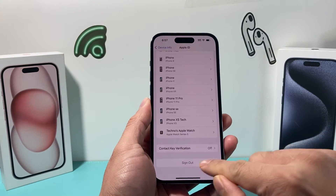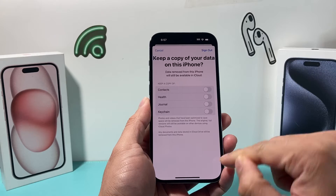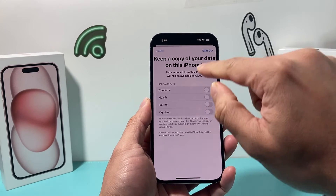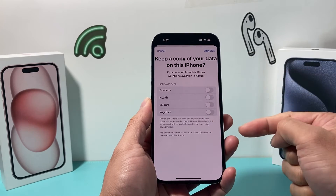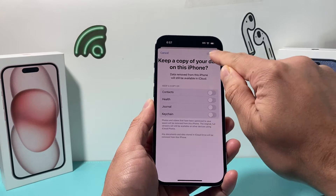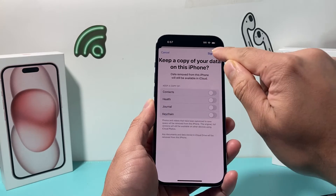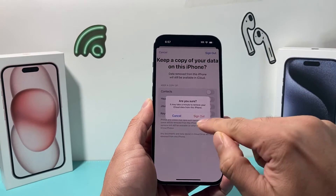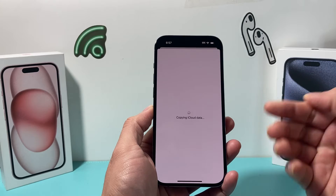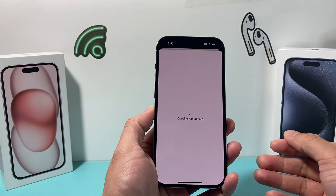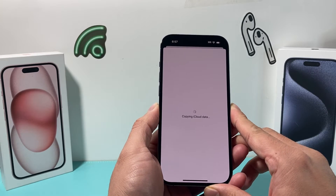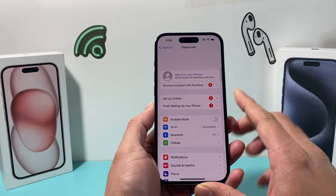After entering the password, click Turn Off at the top corner and wait for it to process. If you want to keep a data copy of any of this information, you can select it, then click Sign Out and confirm by clicking Sign Out one more time. As you can see, it's now signing out of this account on this phone.